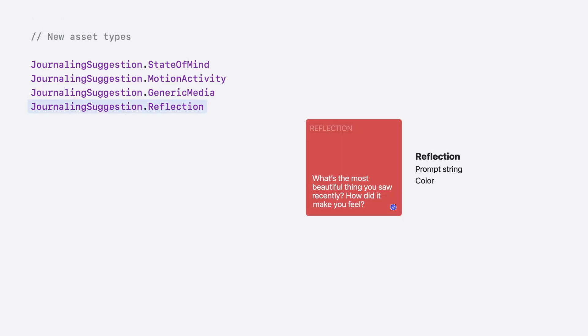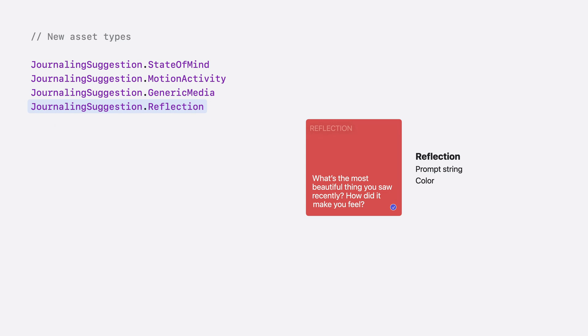When a user selects a reflection prompt, your application will receive a journaling suggestion reflection asset. This asset is very simple to handle. Its symbol contains the prompt string that the user chose. You also get the color that was used on the sheet to present this prompt, so that you can match this experience in your application.